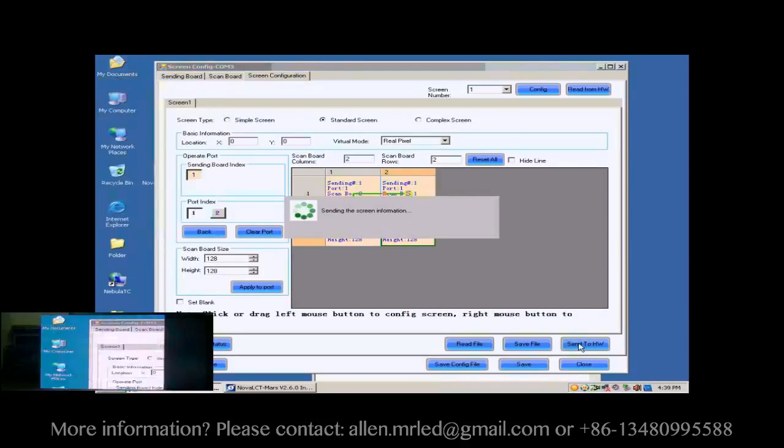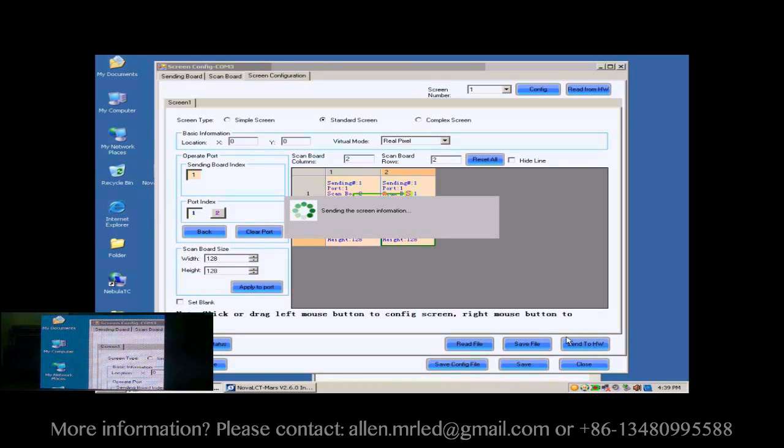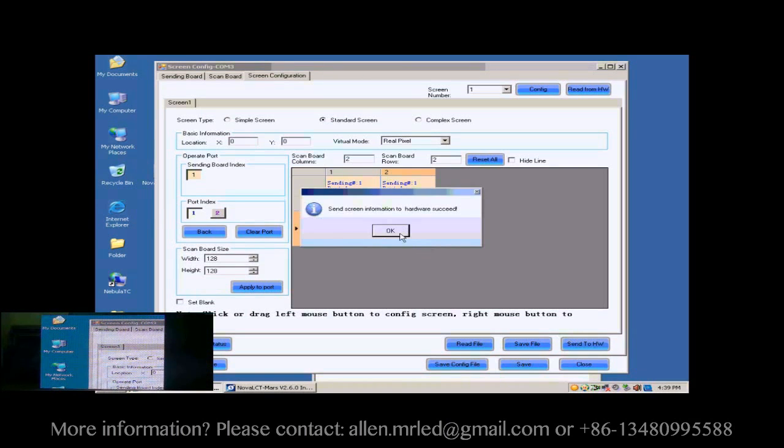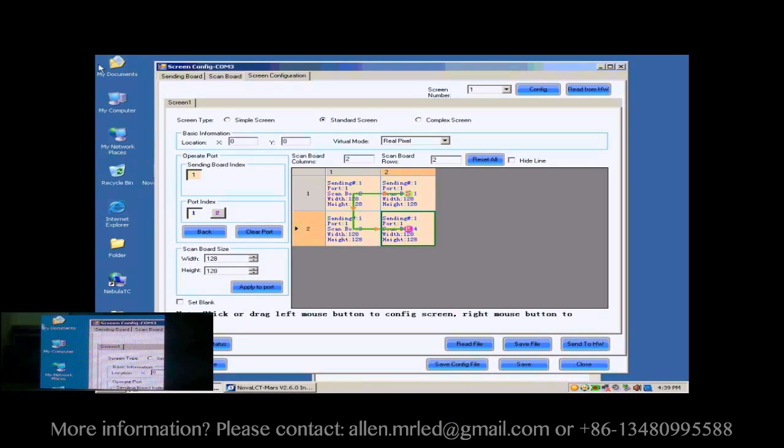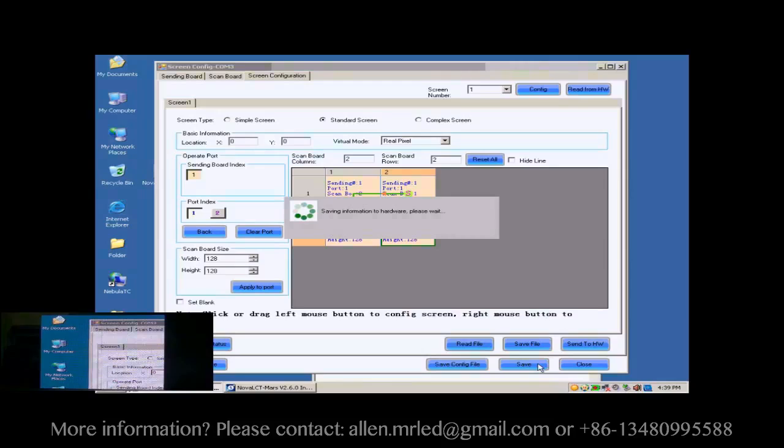Click Send to HW button to send the settings to the hardware. When the sending is finished, the screen is able to work. Don't forget to save the settings to flash in the hardware by clicking the Save button.